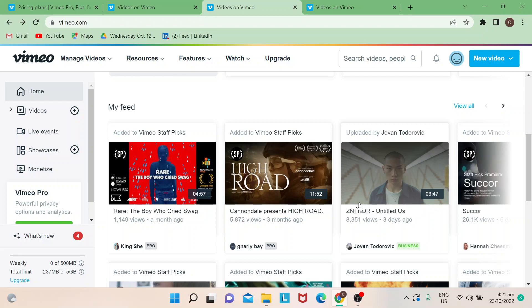For those who don't know what Vimeo is, it's another video platform that content creators and videographers are using nowadays because they are popular.